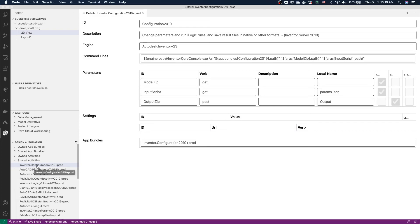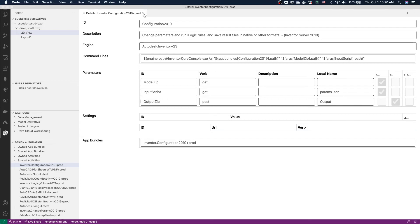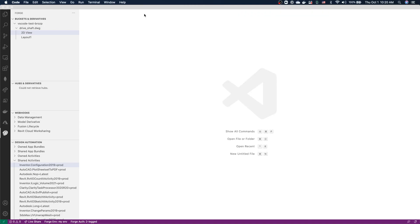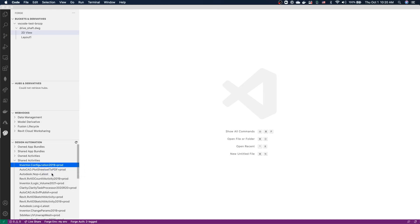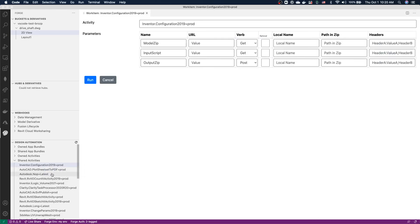As you can see, we have a simple form user interface giving us information about everything about this activity, including the input and output parameters. In the same way, we could start a work item right from here, showing us another simple form user interface where we can provide the actual URLs for inputs and outputs required by the specific activity.